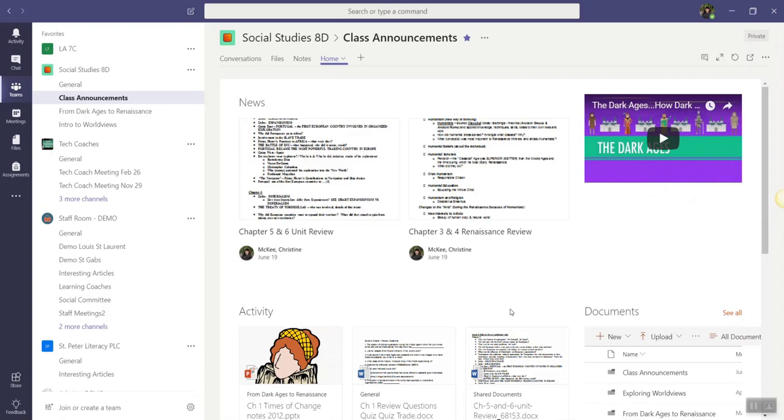Alright, keep in mind my students will now be able to view the home page of our class team SharePoint site. However, they will not be able to edit this page.